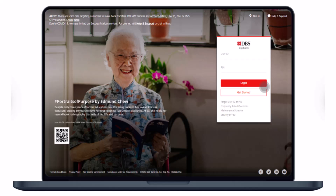The very first thing you have to do is go to the digibank online portal — I will leave a direct link down in the description box. Go ahead and log into your digibank online account using your user ID and PIN, then click on the login option. If you do not have digibank online, you can also activate your online banking by clicking on the 'Get Started' button.